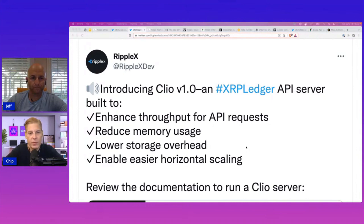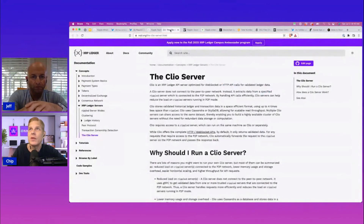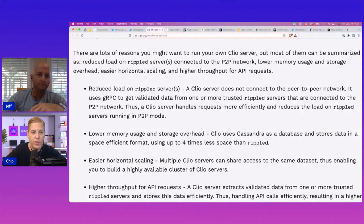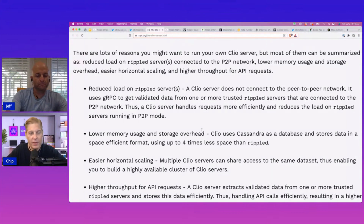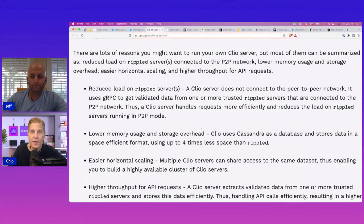The whole point of this is to reduce that load and the memory if you're running Ripple on a server. So you basically reduce the load on a Rippled server. Rippled is the software that runs the XRPL. And we know from a story we did earlier that it has finally migrated from the GitHub account of Ripple over to the XRPL Foundation, which is great — as it should be. It's open source and it's going to be maintained by devs at Ripple and outside devs as well. The Clio server does not connect to the peer-to-peer network. It uses gRPC to get validated data from one or more trusted Rippled servers that are connected to the P2P network.